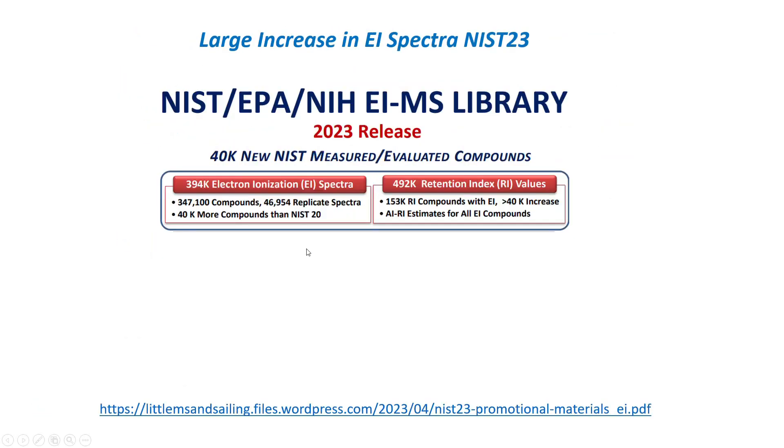There has been a large increase in the number of EI spectra in NIST 23. Approximately 40,000 new spectra were measured and added with retention index values.